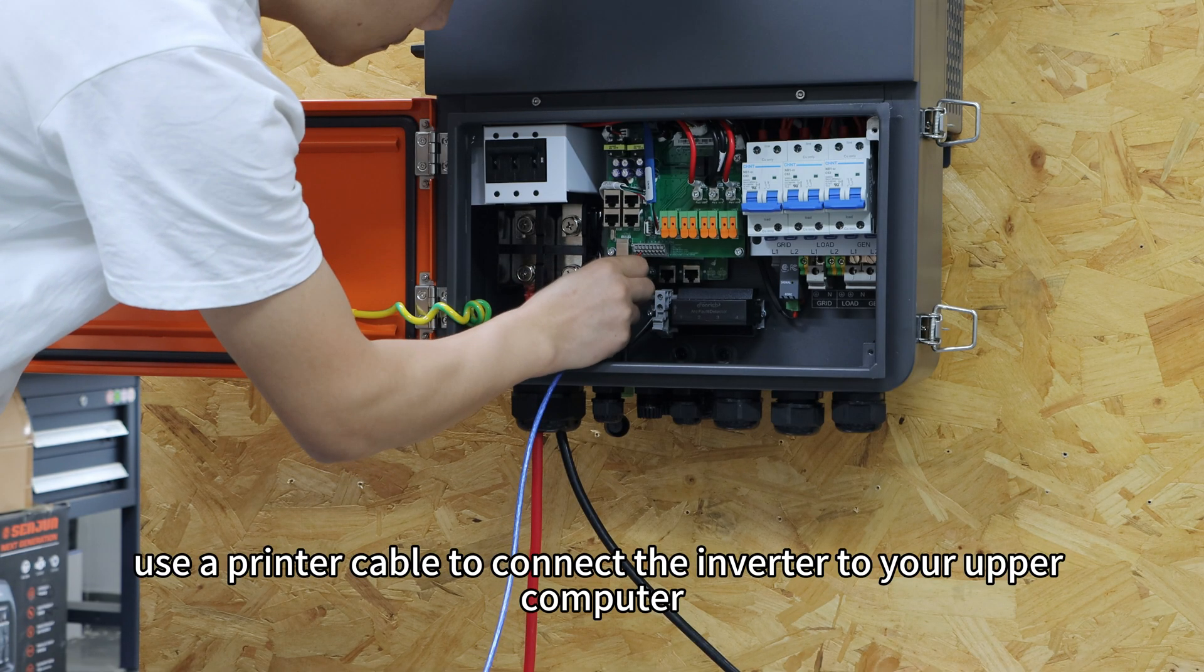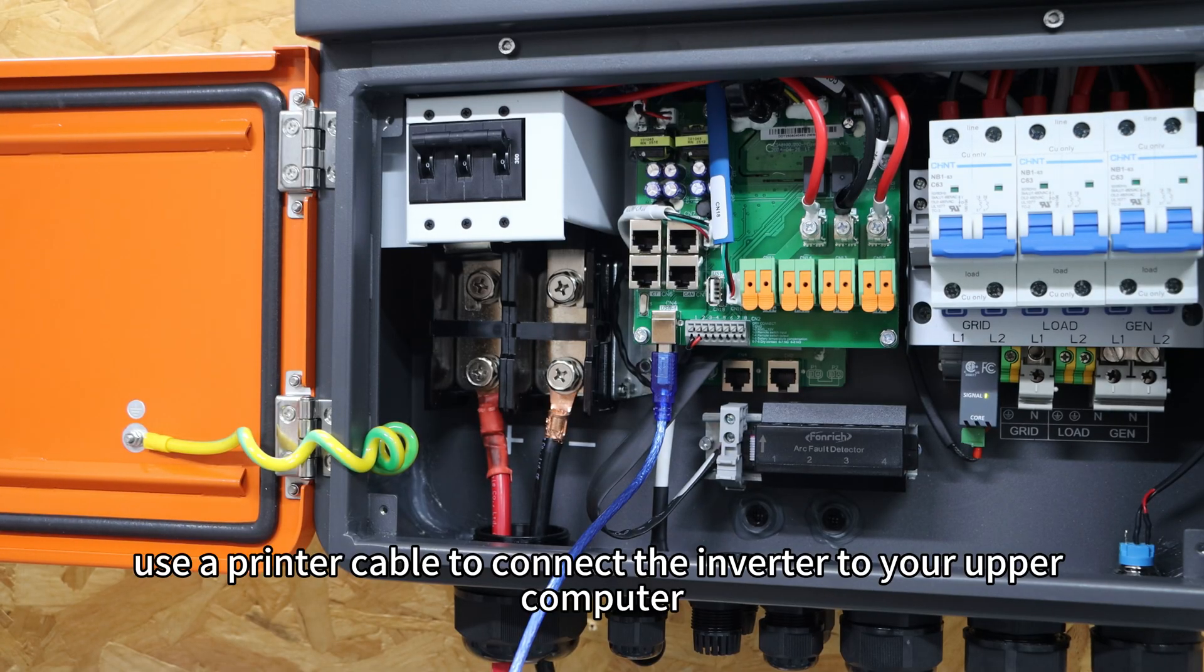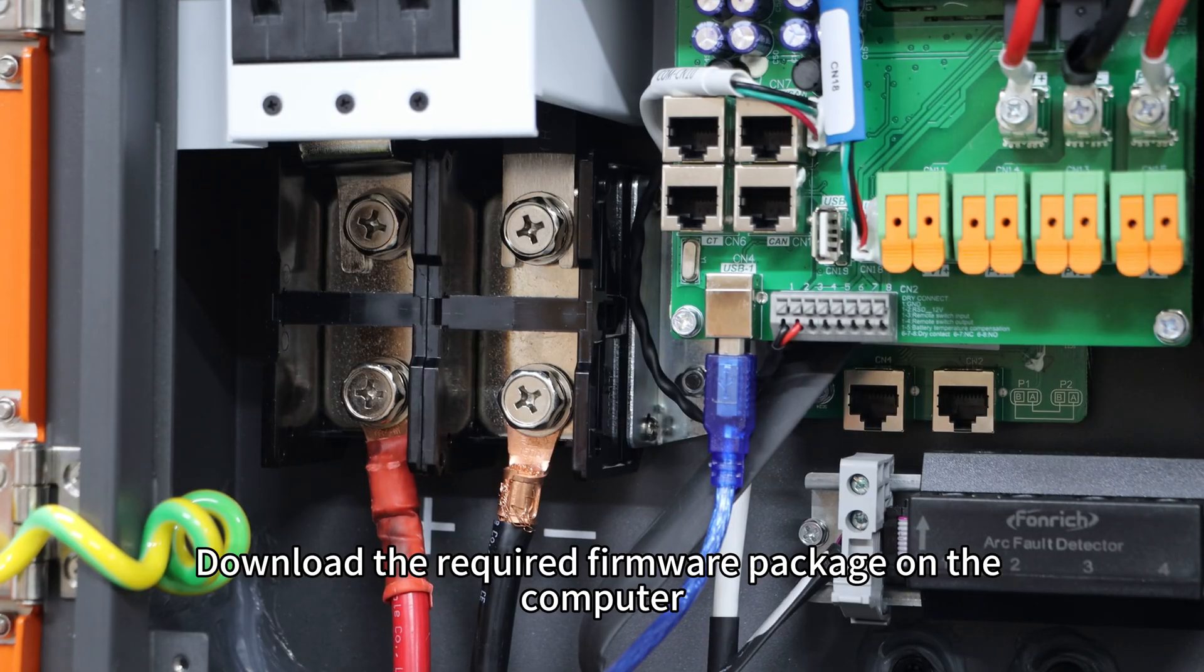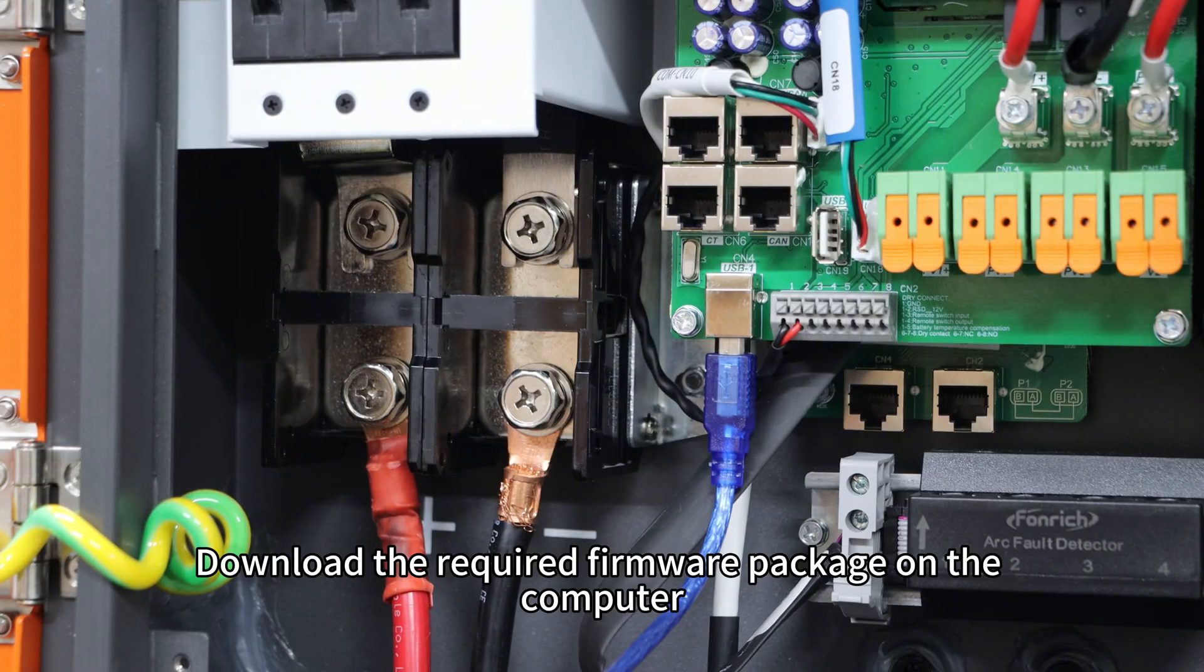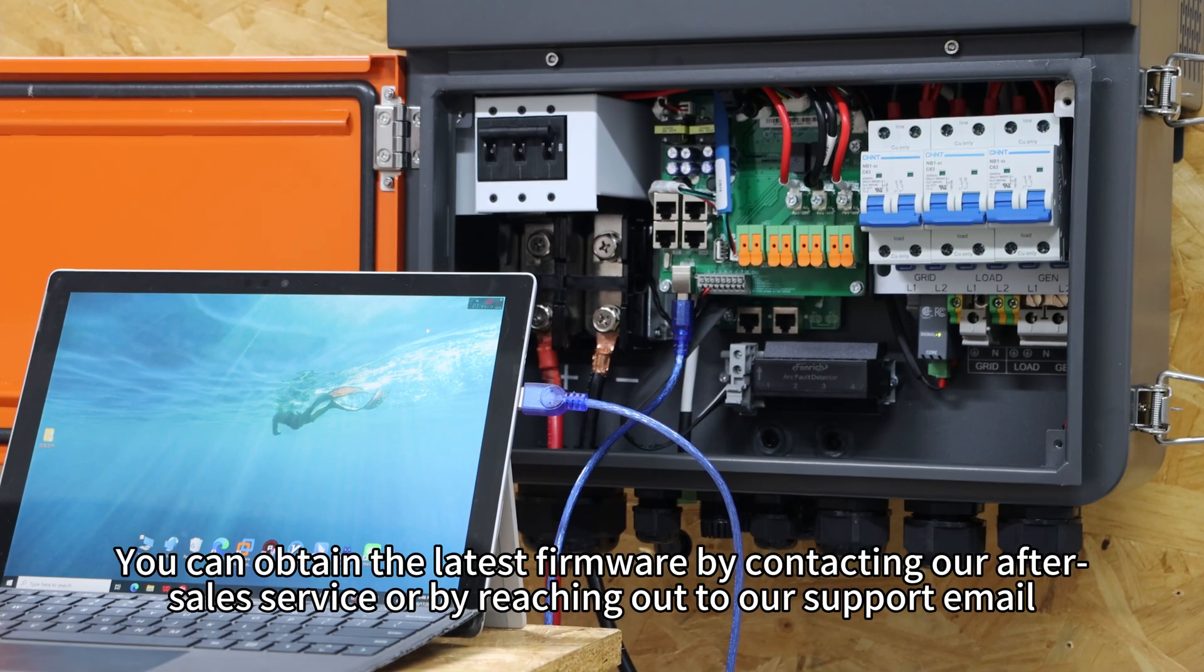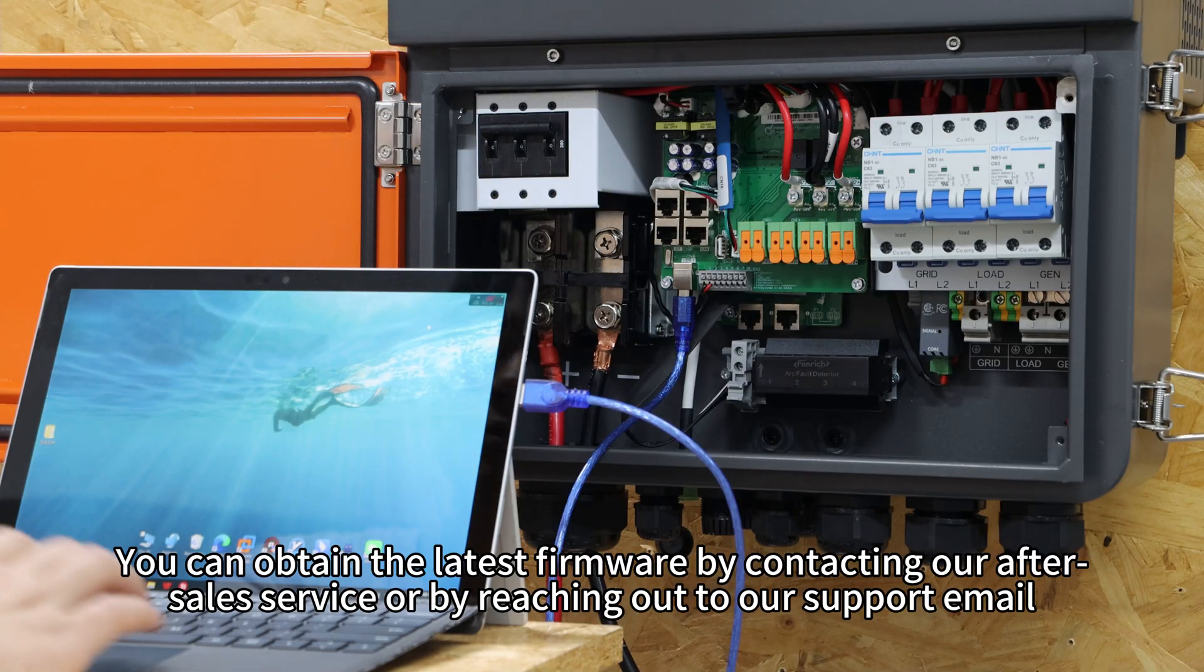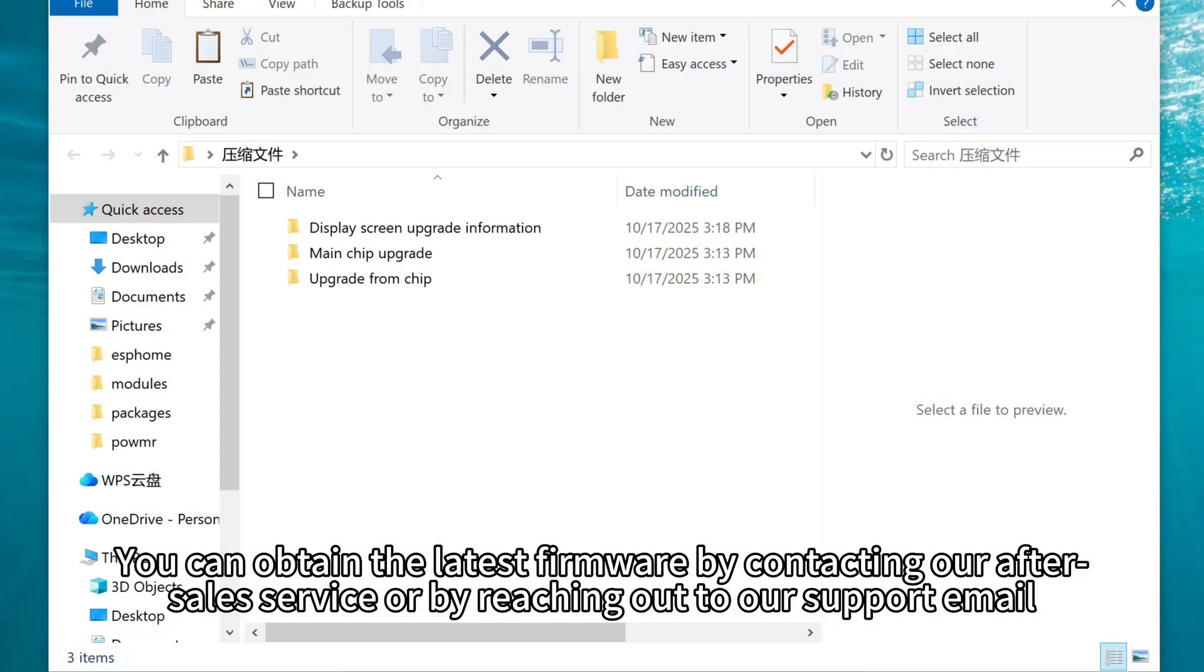Next, use a printer cable to connect the inverter to your computer. Download the required firmware package on the computer. You can obtain the latest firmware by contacting our after-sales service or by reaching out to our support email.